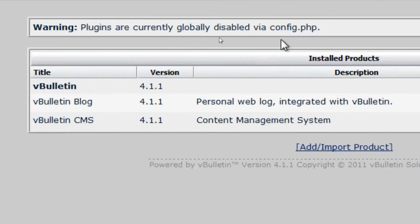That's it. And if you wish to re-enable the plugins, just delete the line of code we implemented.